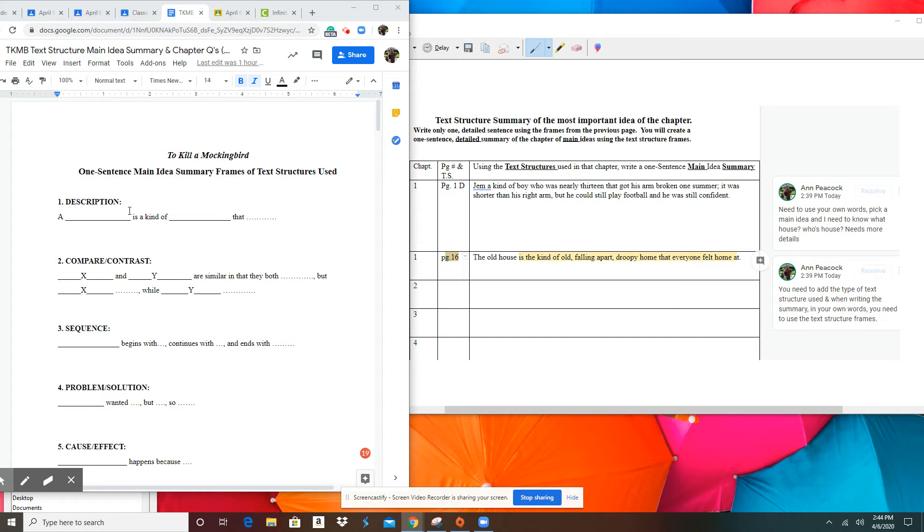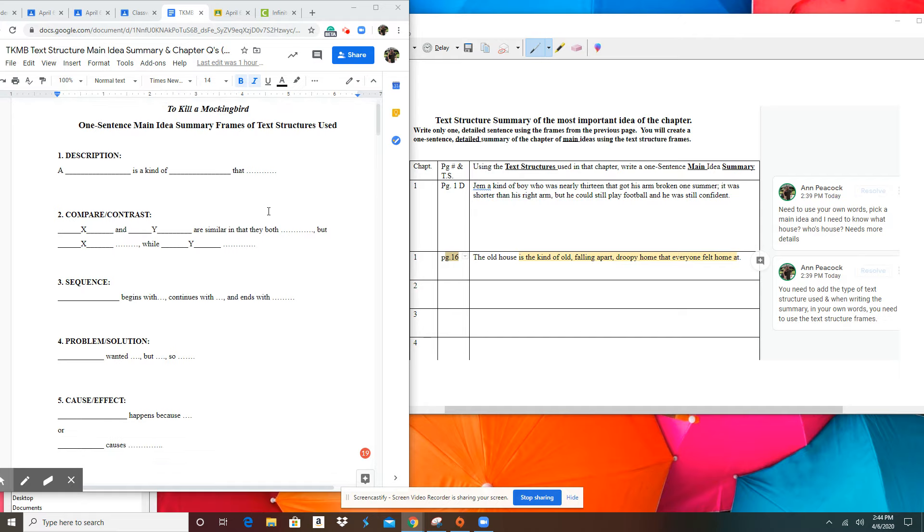I have all these words is a kind of place that, and they're all in my own words and it's enough information that I understand exactly what you're talking about.